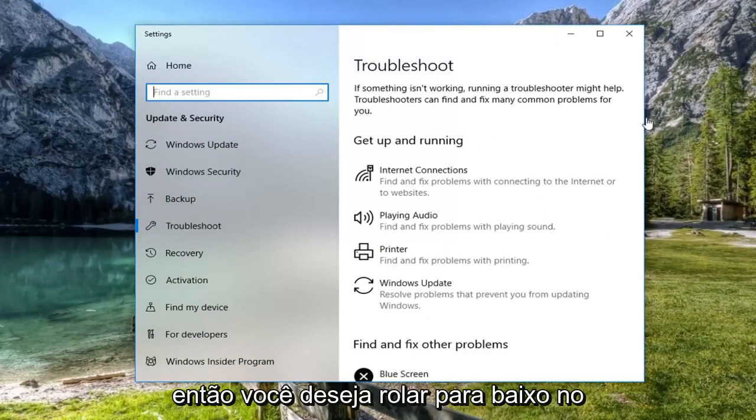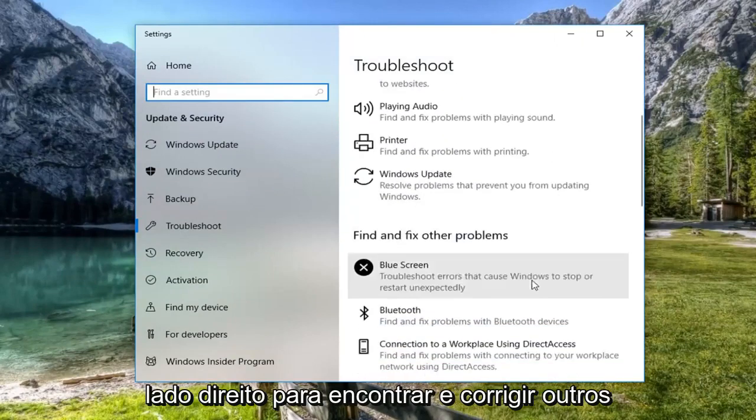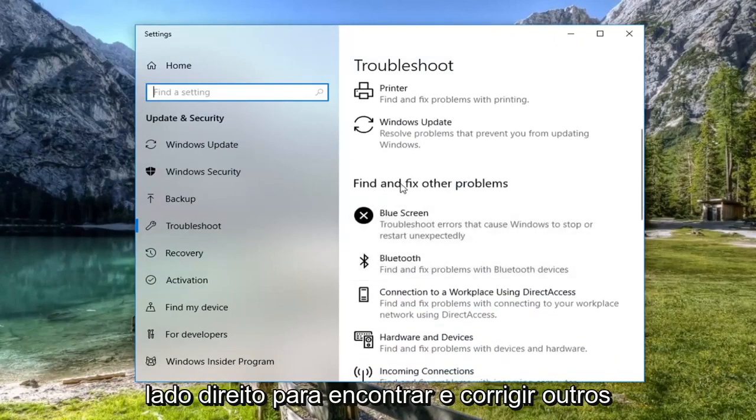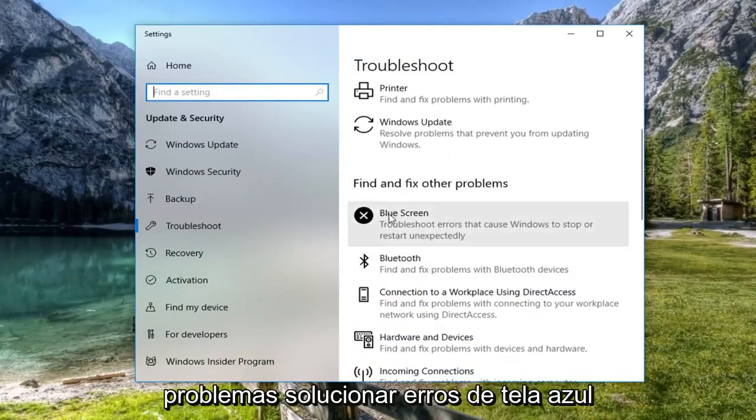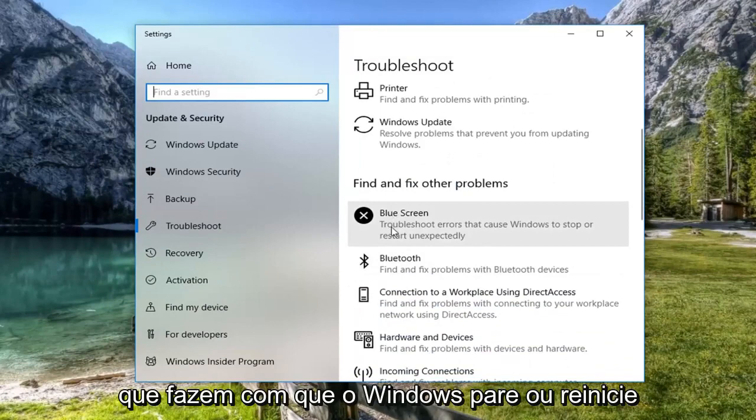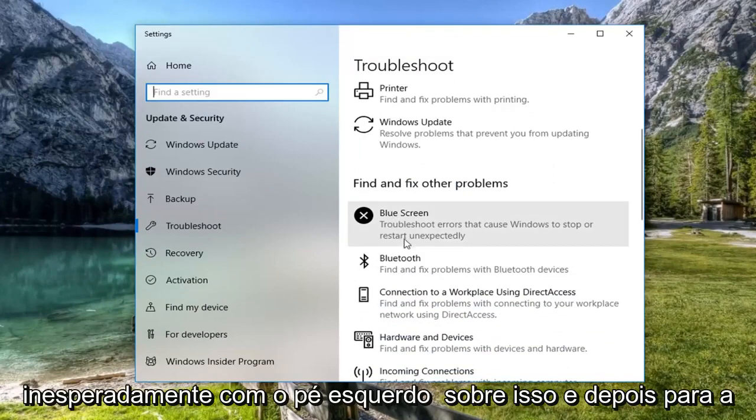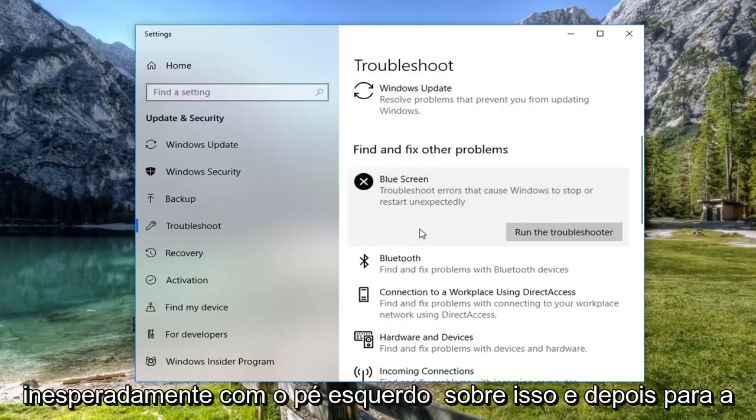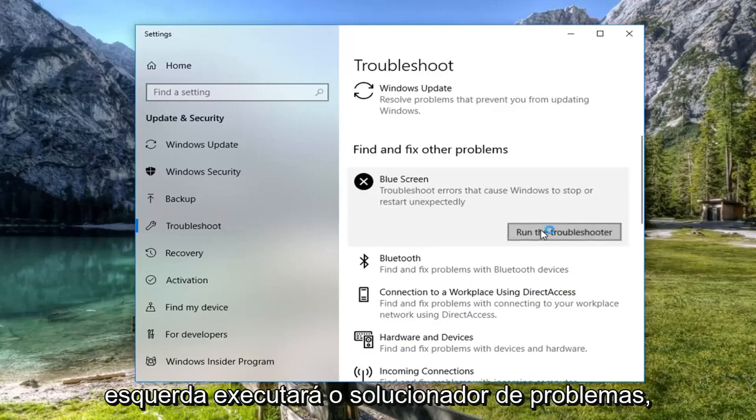And then you want to scroll down on the right side to get to find and fix other problems, blue screen, troubleshoot errors that cause Windows to stop or restart unexpectedly. Left click on that. And then left click on run the troubleshooter.